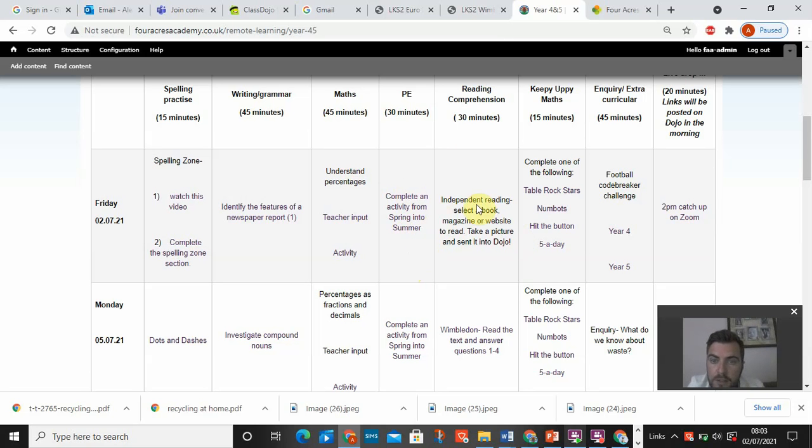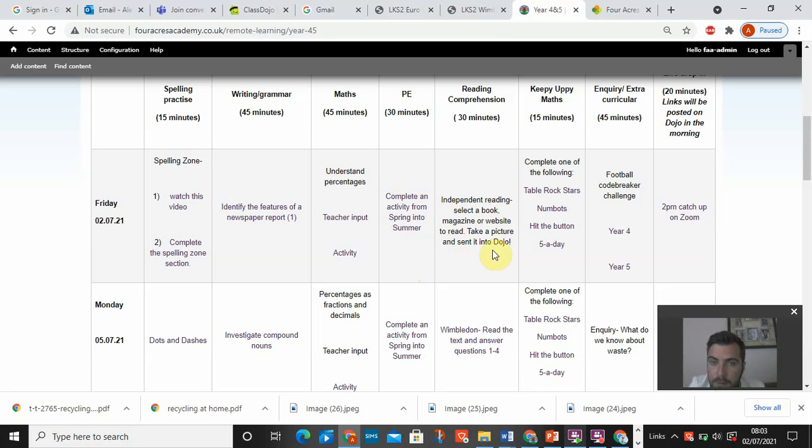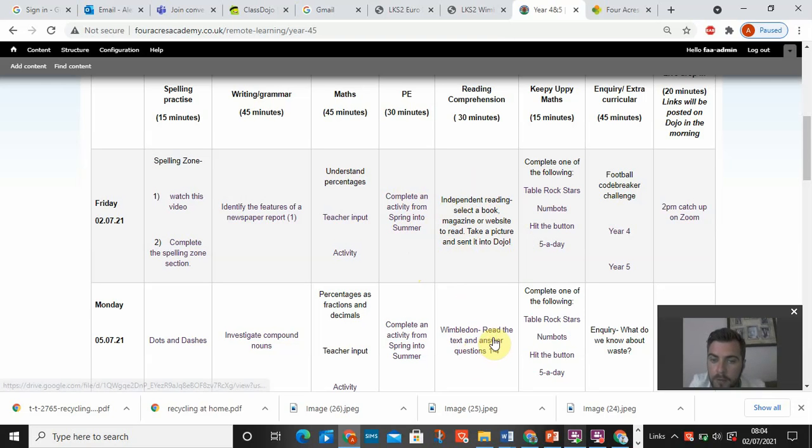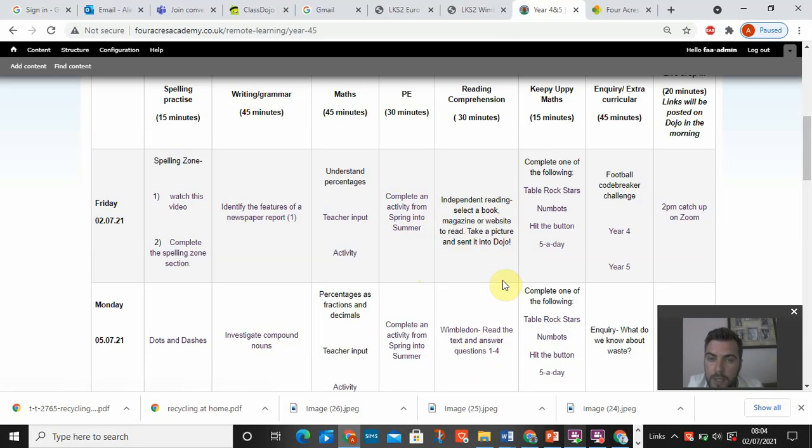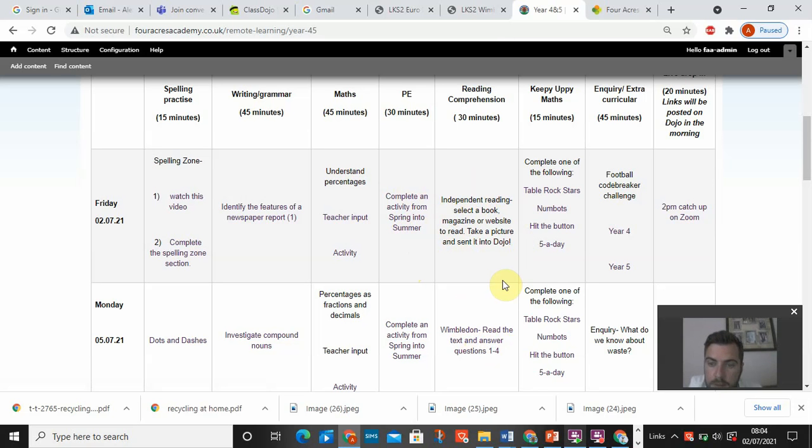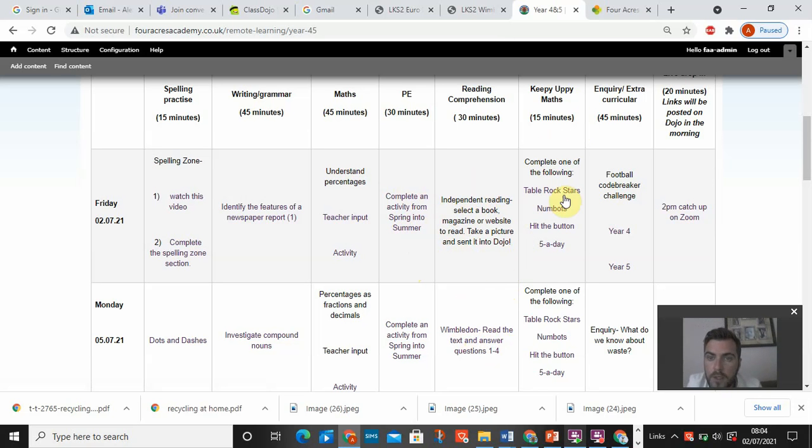Reading comprehension today, I mean, each day it will be different. Today it's independent reading, but most of the time there will either be a reading comprehension text or there will be a pre-recorded lesson from myself using the Eric way of teaching reading comprehension like we do in school. Then you've got here, keep up your maths.